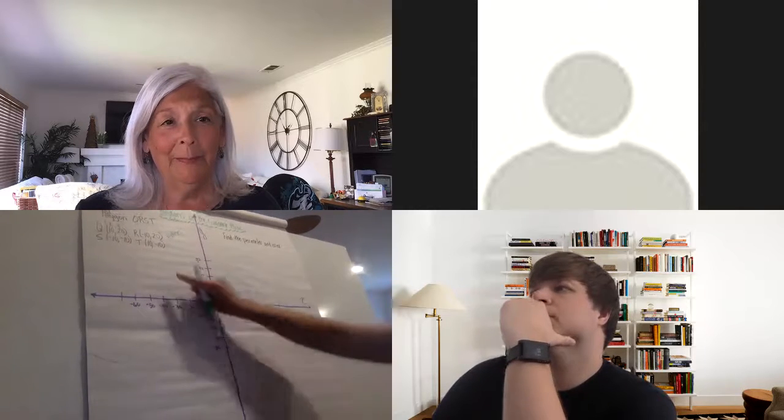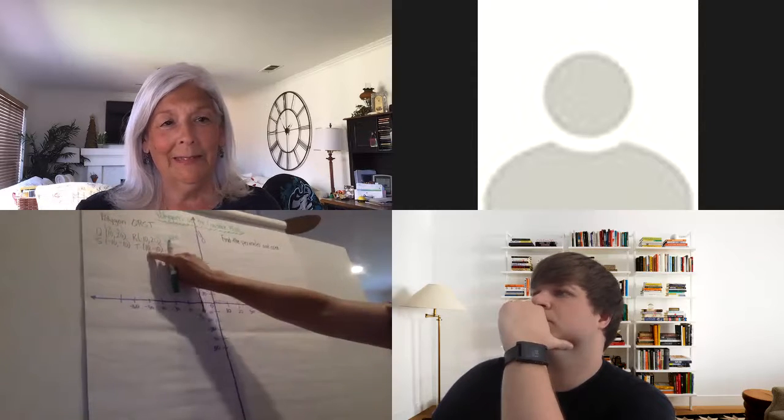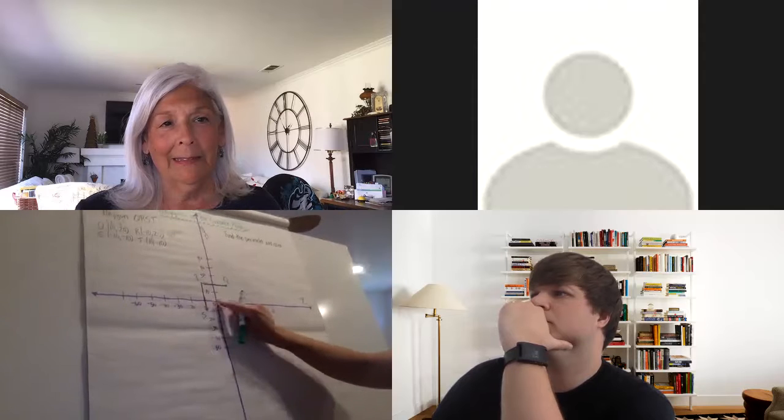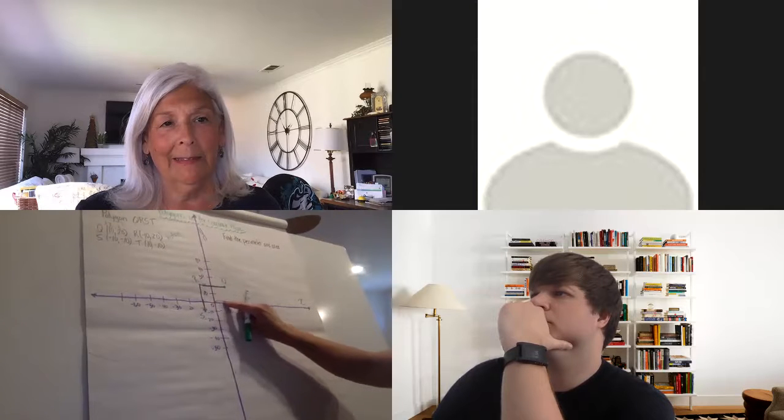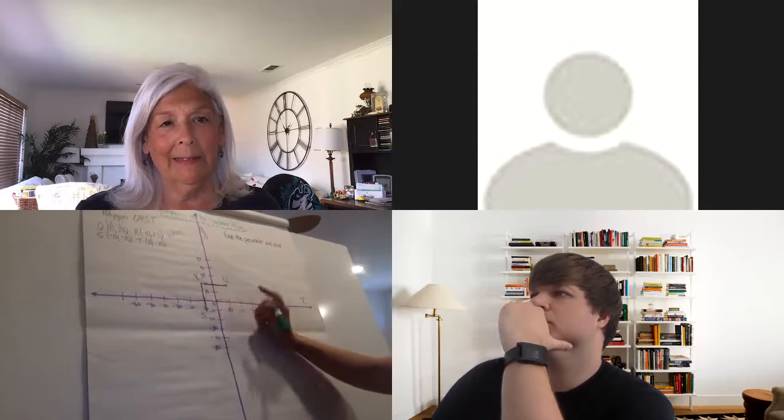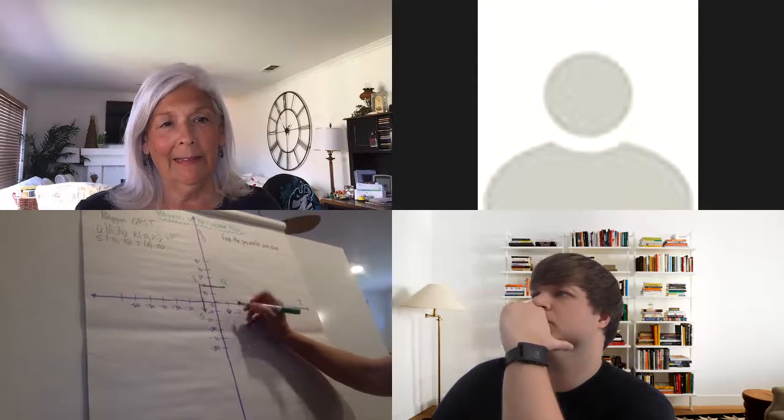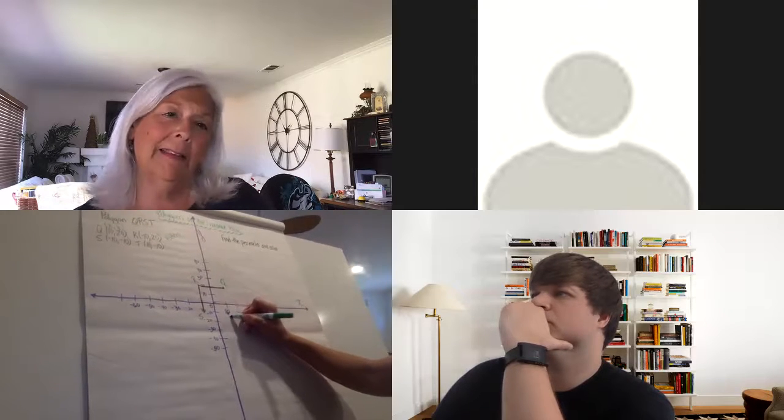Now we're going to go over to point T. T is (10, -10). So again, from the origin, over 10 and then down 10. Right there is where I need that point.